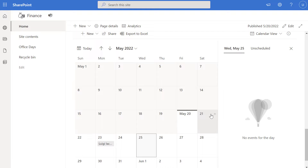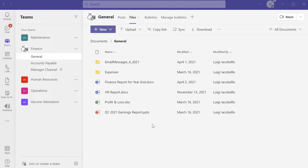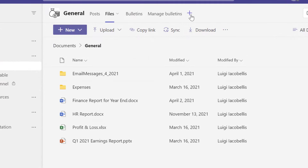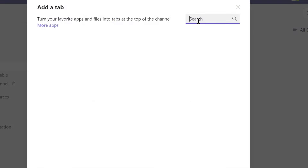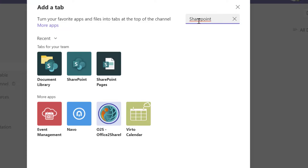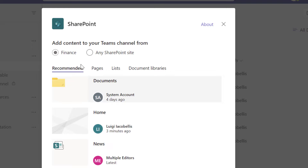Next I'm going to show you how you can also embed this calendar in a team in Microsoft Teams. I'm in Microsoft Teams in the General channel of my Finance team. To add the calendar to a channel, click the Add a Tab button and in the search box search for and select SharePoint. This will bring up all of the elements that exist on the SharePoint online site that serves as the back end for the team you're in.